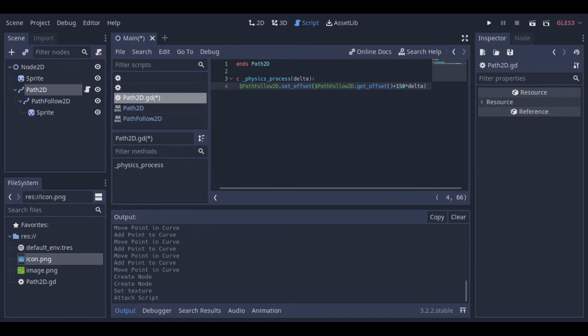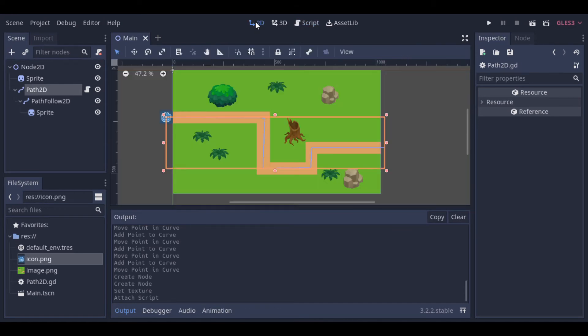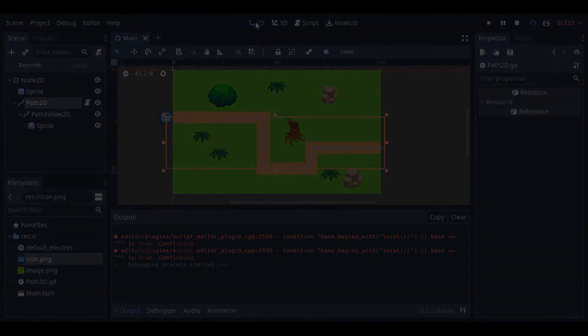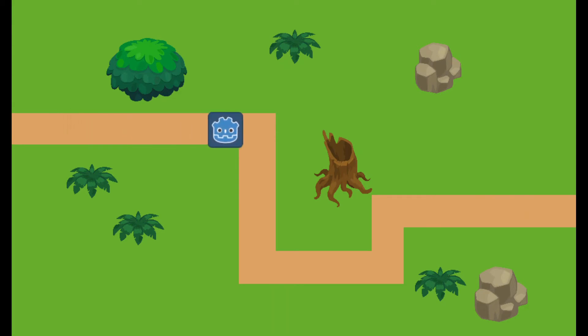We can run it and see the result. And there we have our object following the path.